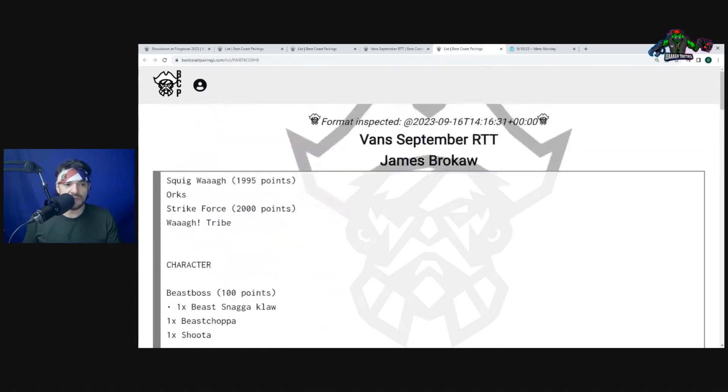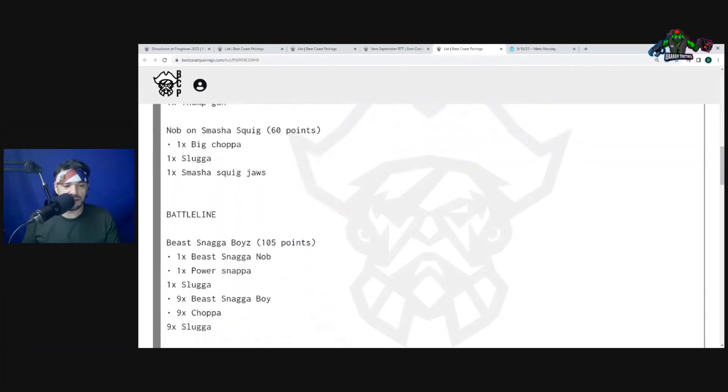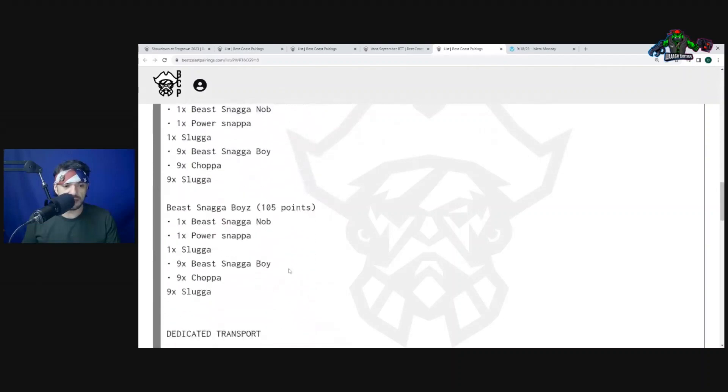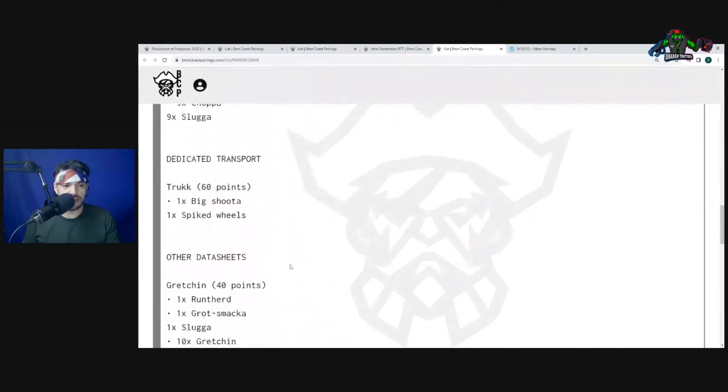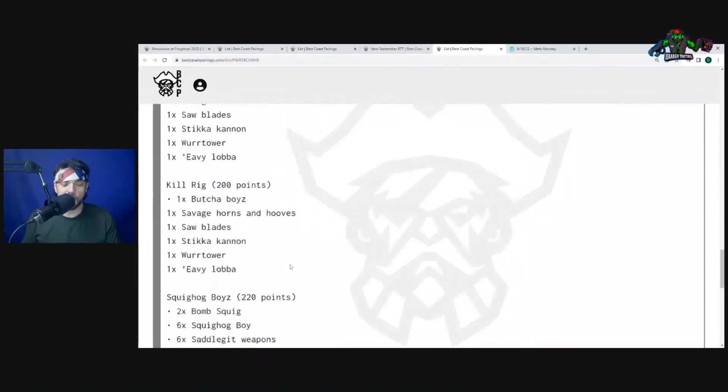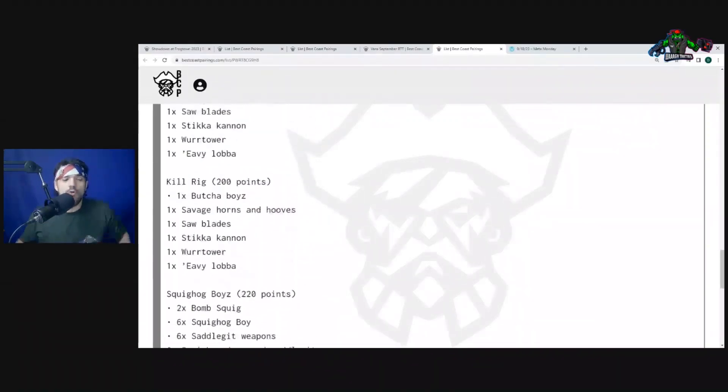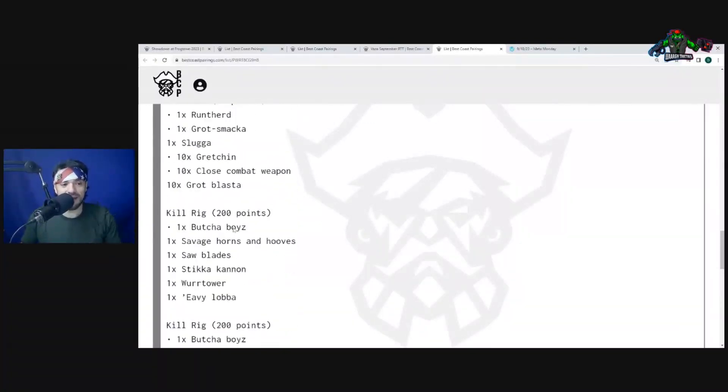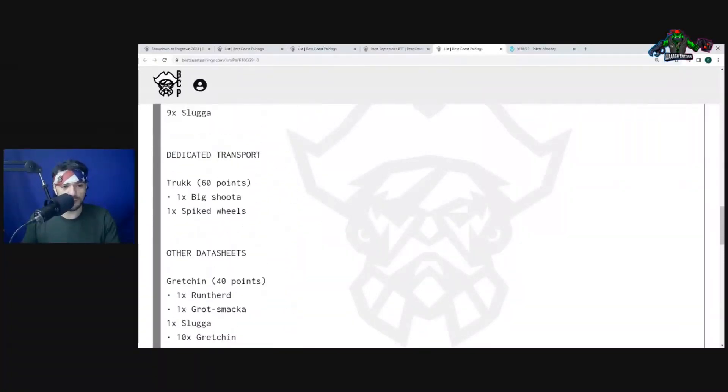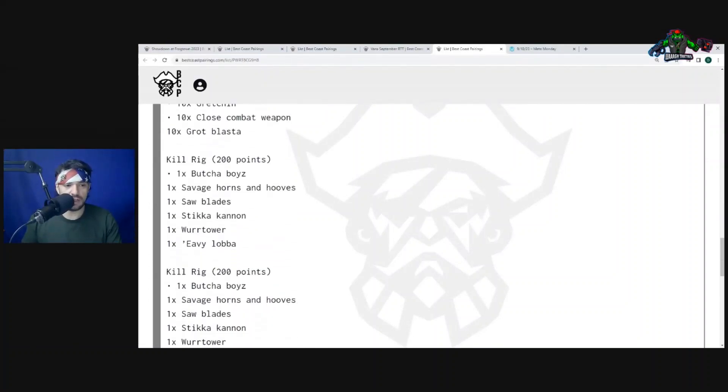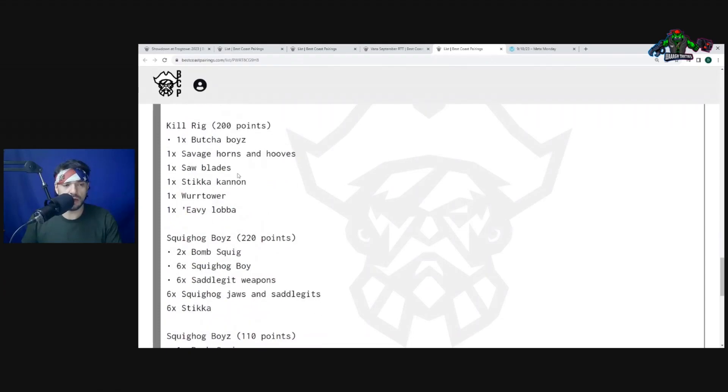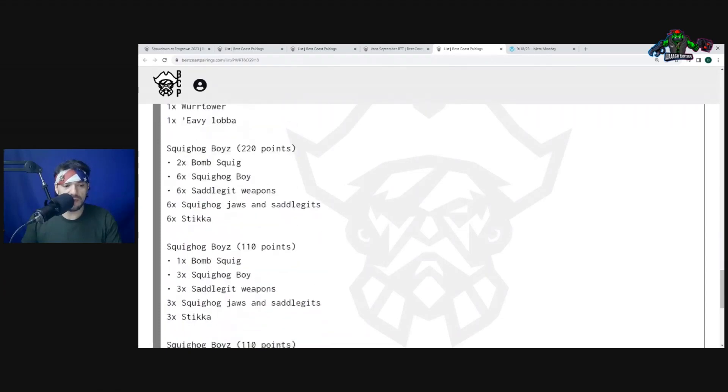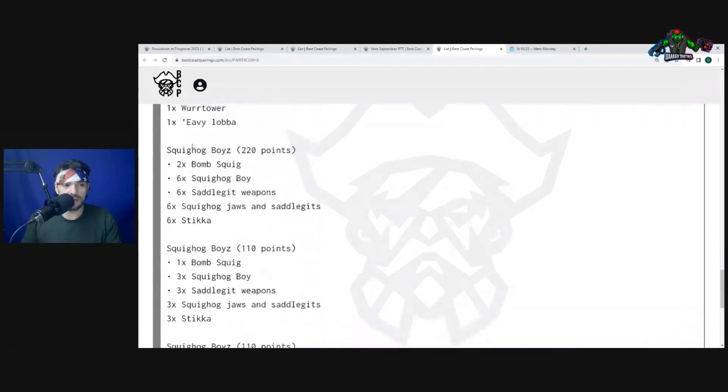He brought Mozrog as well and then he brought Nob on Smasha Squig. As you can see, there's going to be a straight up squig wall, there's going to be a Beast Snagga wall. The reason for that is not the 18 squigs, it's actually because he brought kill rigs. That's what I'm talking about, love me some kill rigs. Only one truck, probably for the Leftovers Gitz.